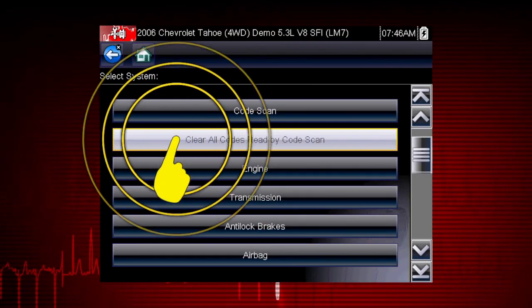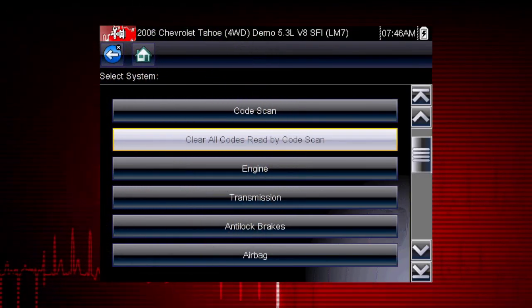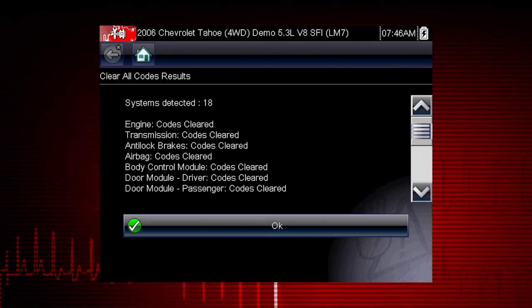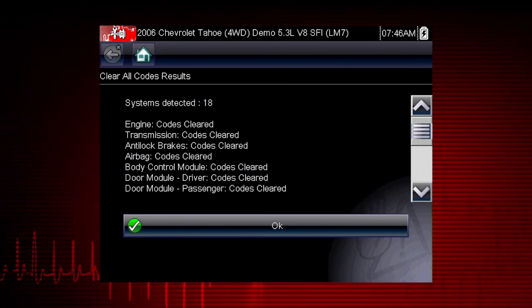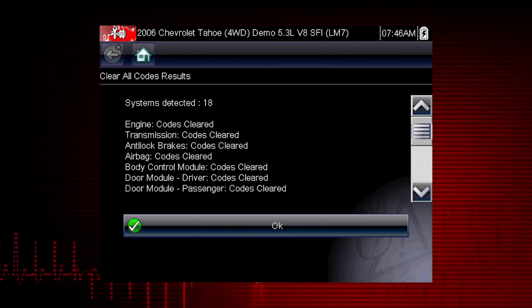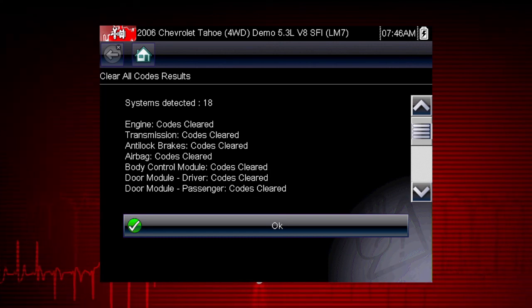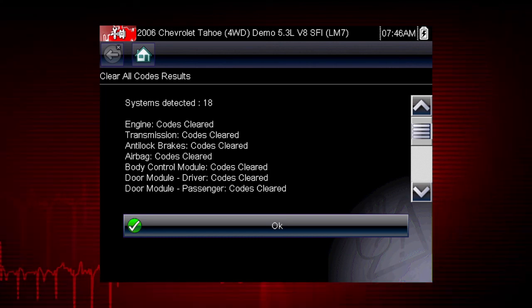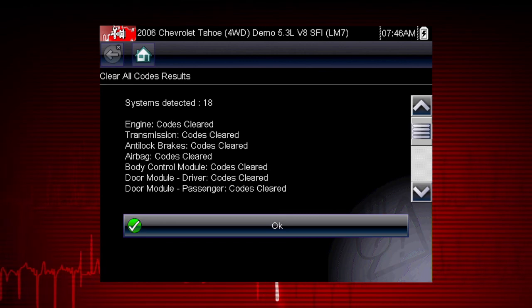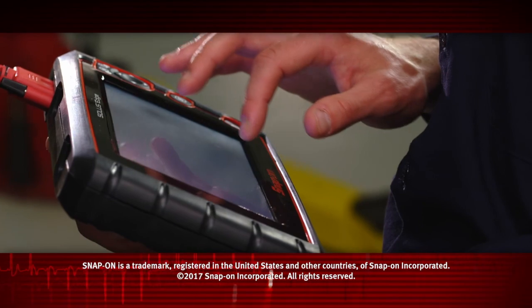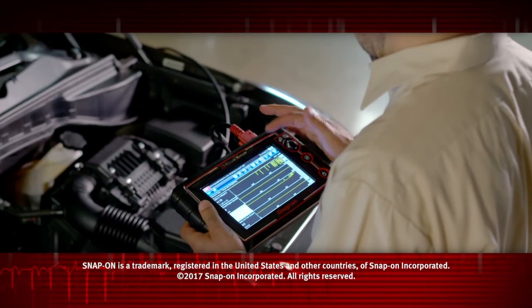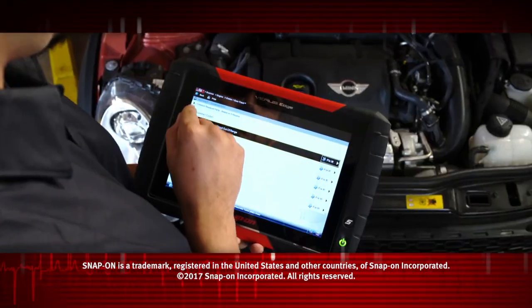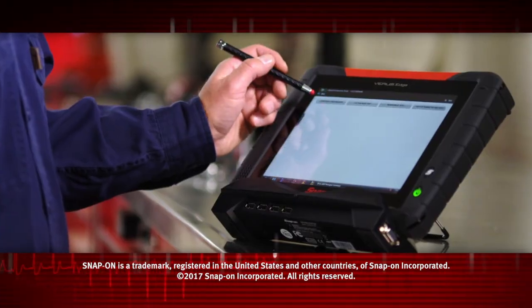Selecting Clear All Codes Read by Code Scan erases all DTCs from all vehicle system modules that were read by Code Scan. You may not want to clear codes in every module until your diagnosis is complete. Snap-on is dedicated to helping you get the most out of your diagnostic tool and keep your customers happy. Be sure to watch the rest of the modules in this training solution series.